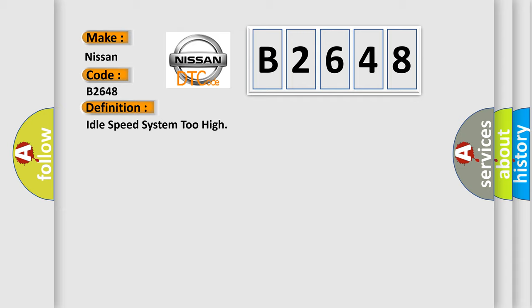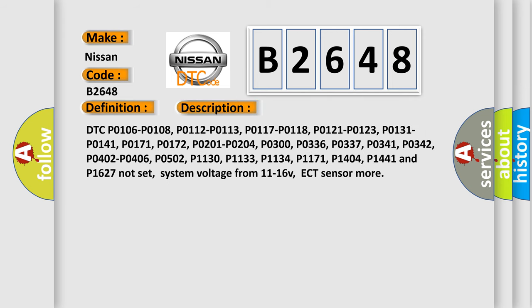This DTC code is related to multiple other codes including P0106, P0108, P0112, P0113, P0117, P0118, P0121, P0123, P0131, P0141, P0171, P0172, P0201 through P0204, P0300, P0336, P0337, P0341, P0342, P0402, P0406, P0502, P1130, P1133, P1134, P1171, P1404, P1441, and P1627 not being set. System voltage should be from 11 to 16 volts, and ECT sensor conditions apply.